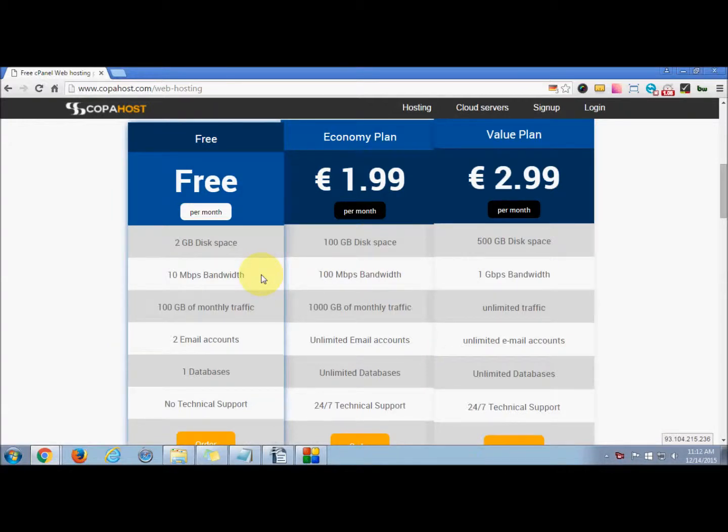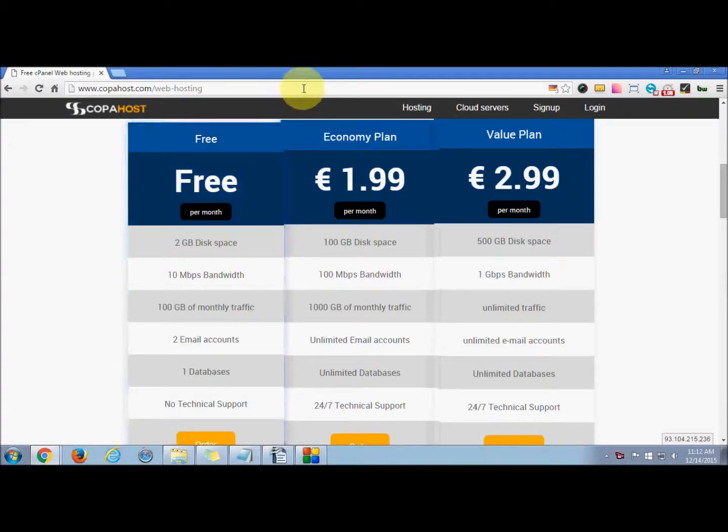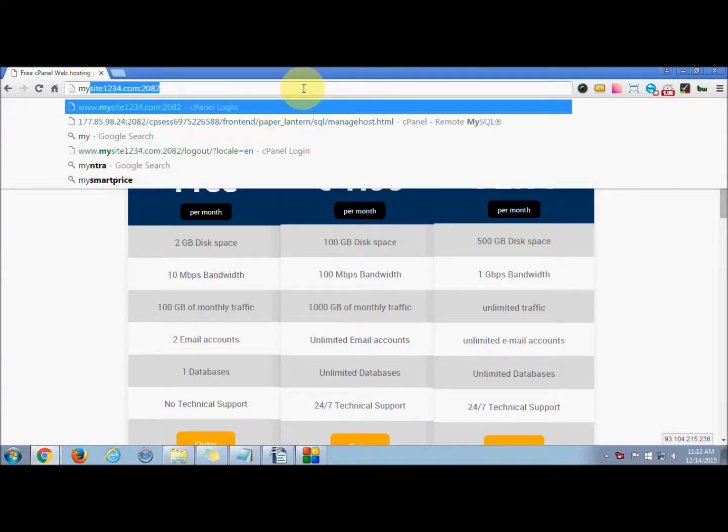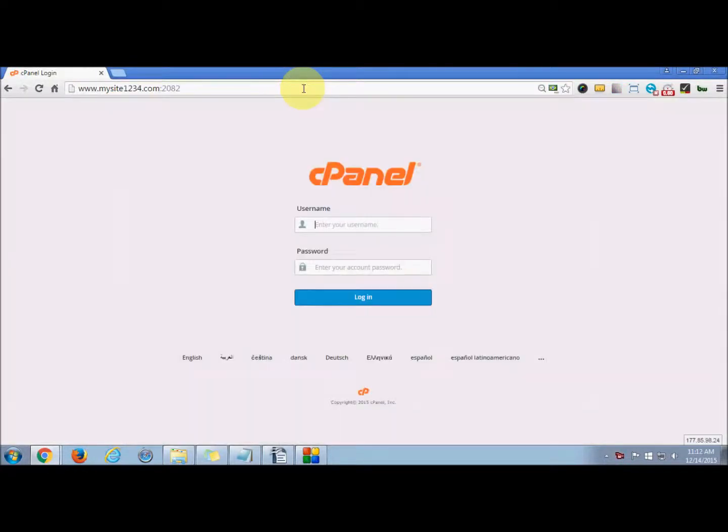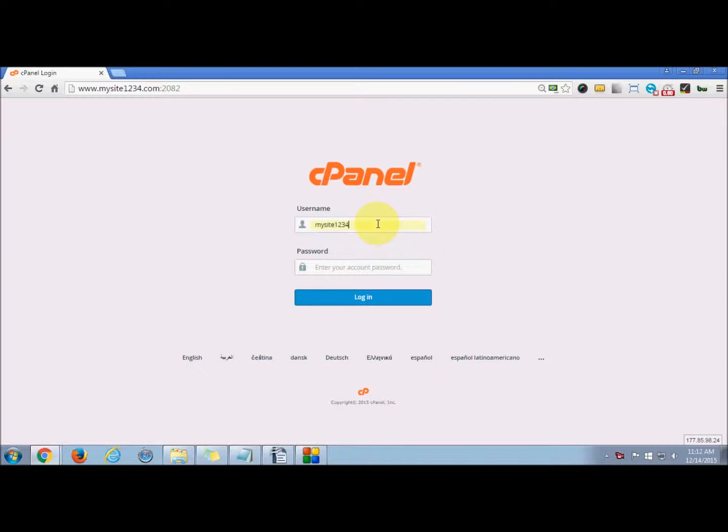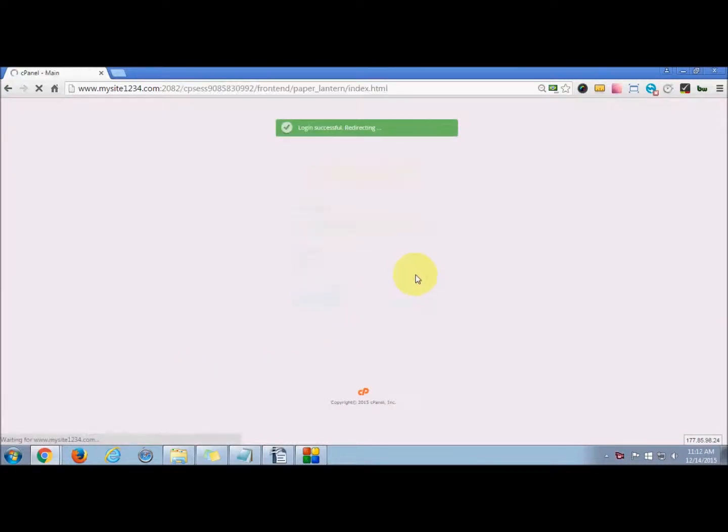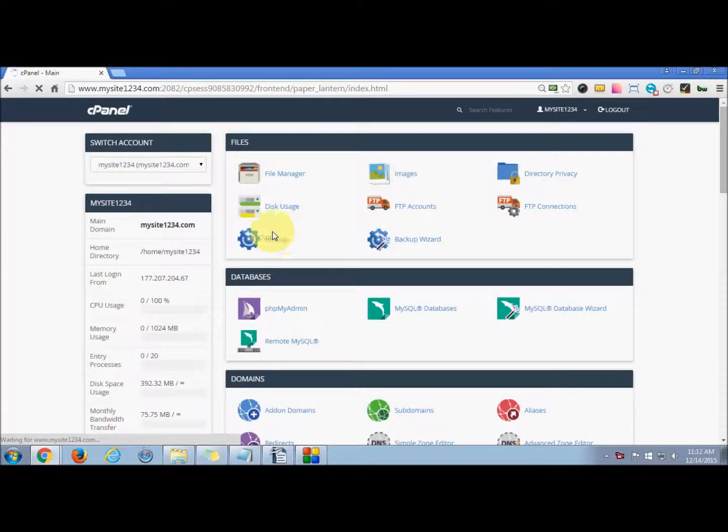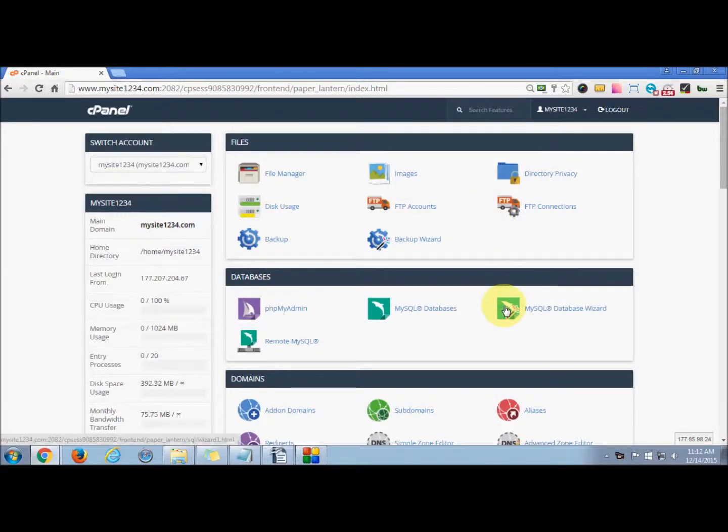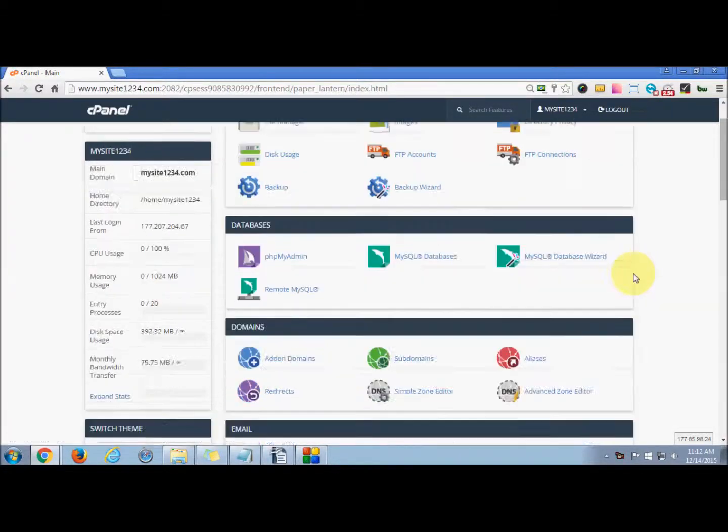So for that, you need to login. First, you enter the URL, then enter your credentials here. Once you login, you are navigated to your cPanel dashboard.